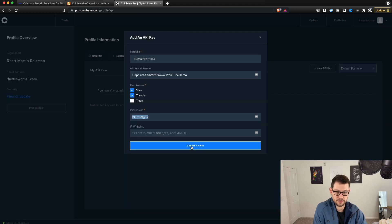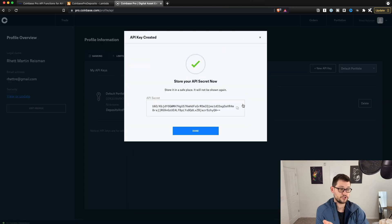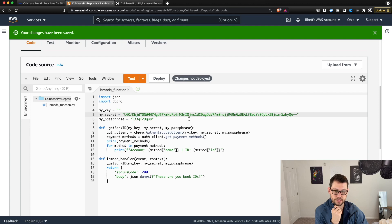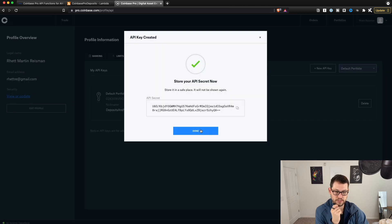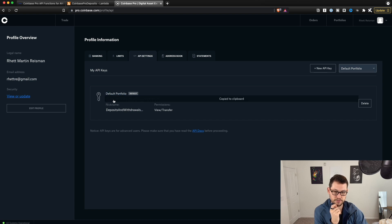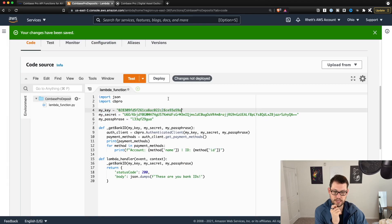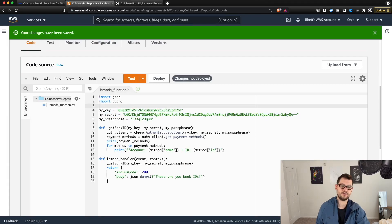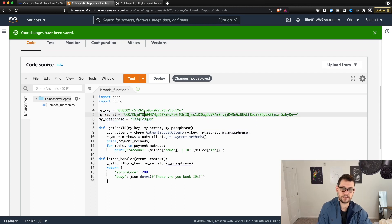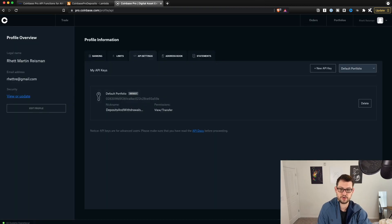Come back over to Coinbase Pro and click Create API Key. Once you give it your two-step verification code, you'll see the secret key — hit copy on the secret key, go back to AWS, and paste your secret into the secret field. Hit Done back on Coinbase, then click on that little key underneath Default Portfolio and paste that under Key. So now you have the key, the secret, and the passphrase — that's what links this AWS function back to your Coinbase Pro account.